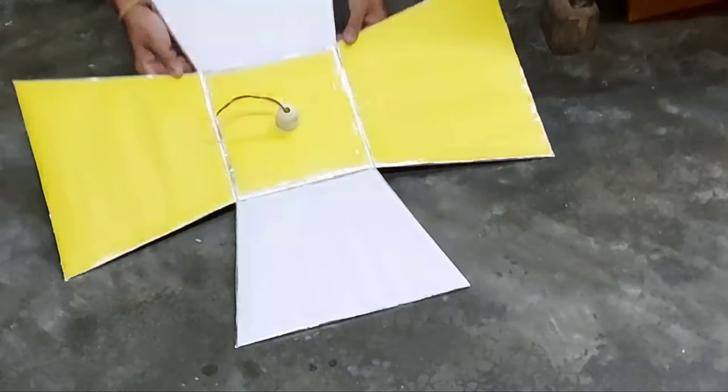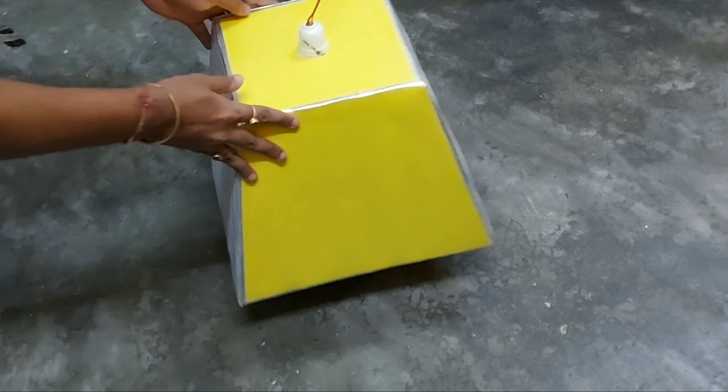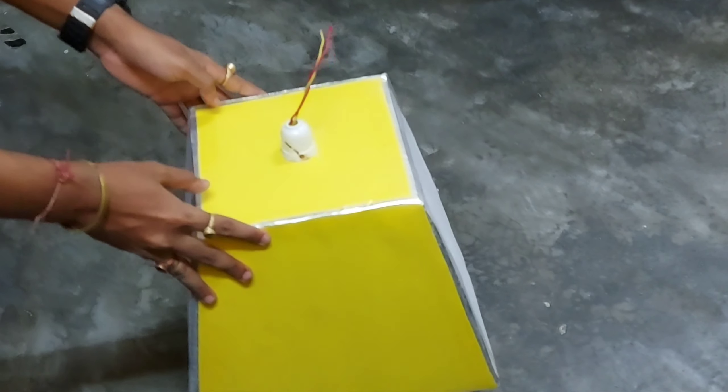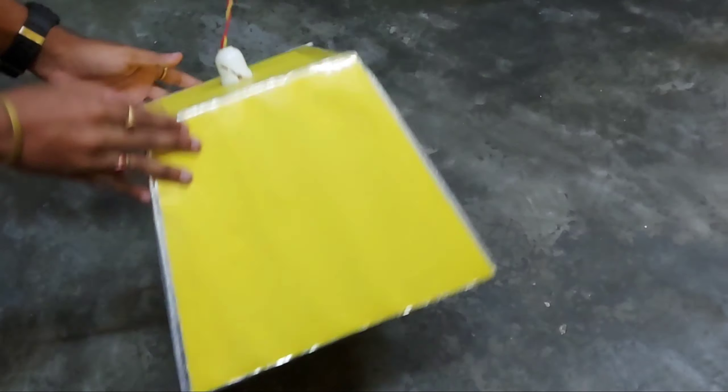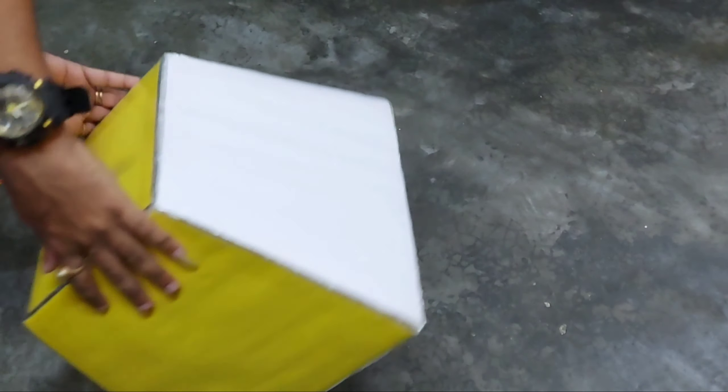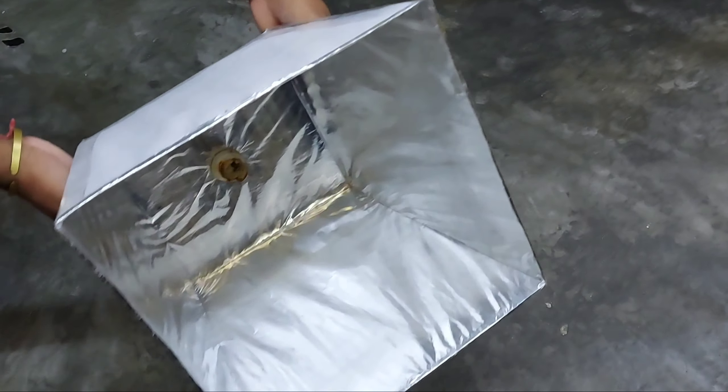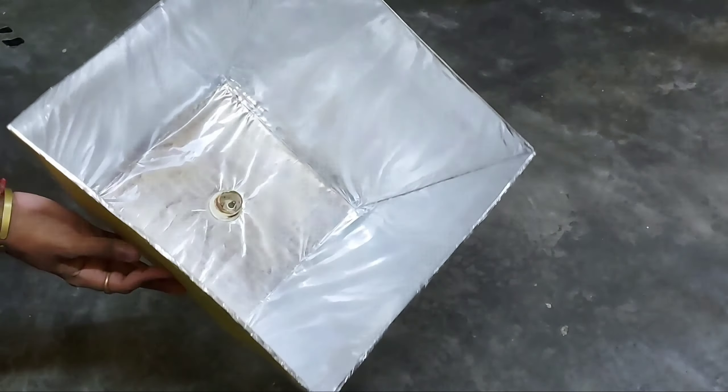As you can see, this is the inner part of the box, this is the outer part. So we have to cover this area with a sheet.